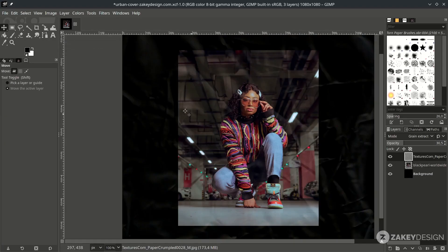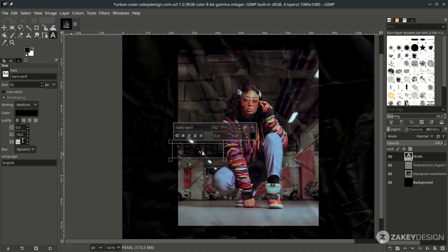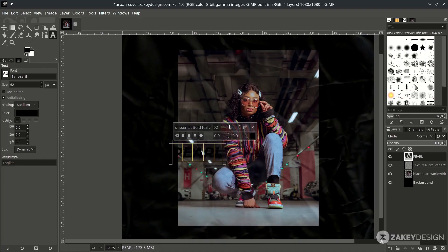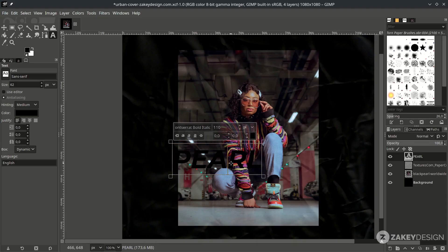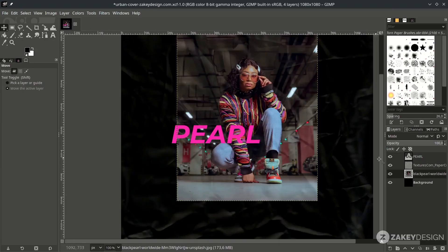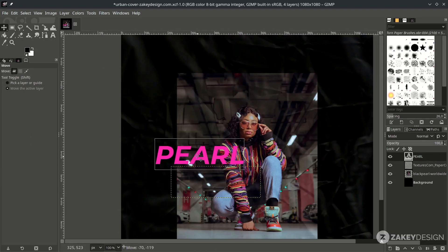With the Text tool, click its icon and type. Change the font, increase the size, and change the color to a pink color. Place the text on the canvas.